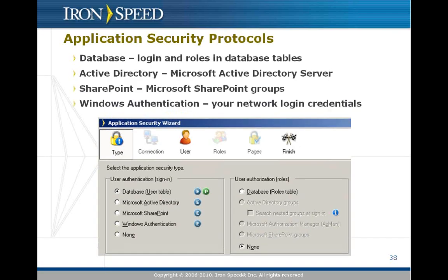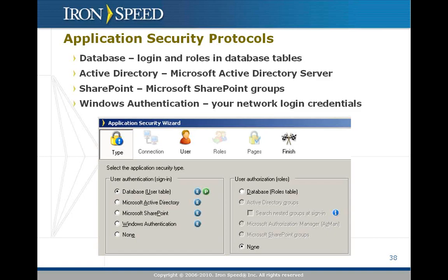It generates both of those using four different protocols that you can choose from. There's database security, where the login and role information is stored in your application database. There's Active Directory security, where the login and role information is in a Microsoft Active Directory server somewhere on your network. There's SharePoint, where you're using Microsoft SharePoint groups to configure security.